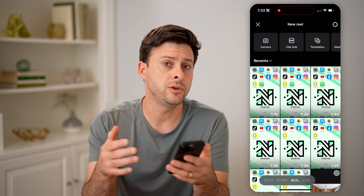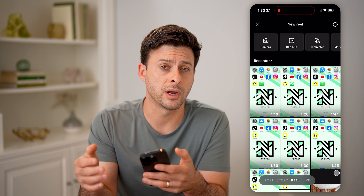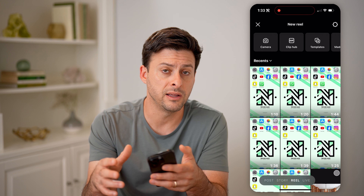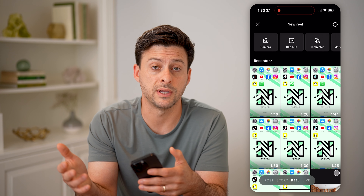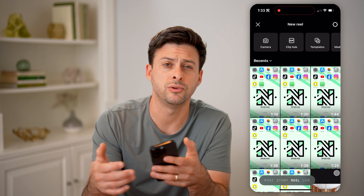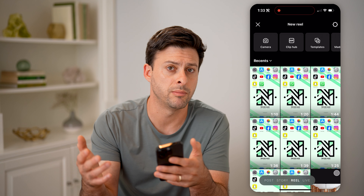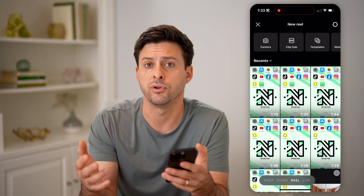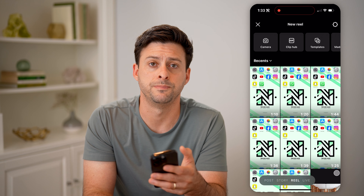So no matter what you save on Instagram, you can always go back and find those. You can unsave them, share them, delete them — you can do whatever you want with those specific items. I hope this helps. If it did, hit the subscribe button down below, it really helps me out, and I'll catch you on the next one.